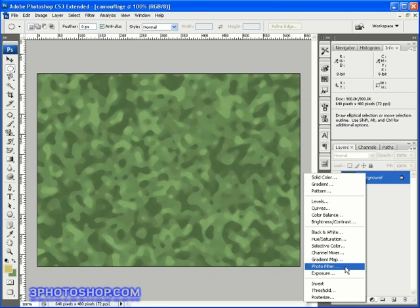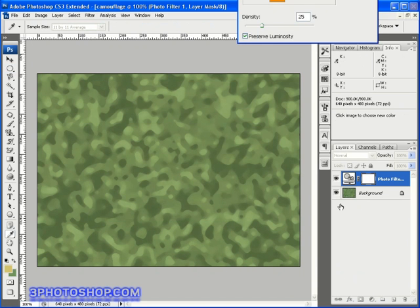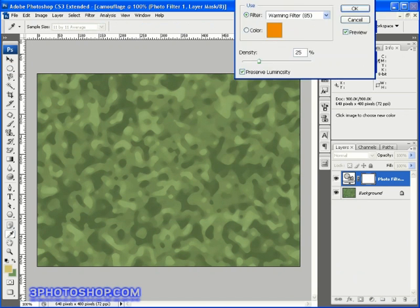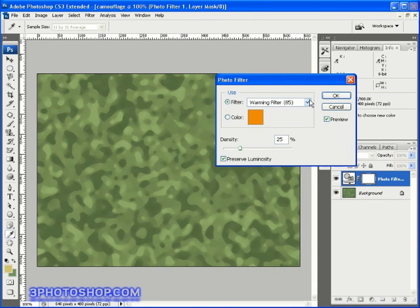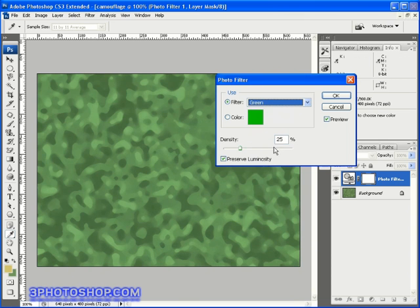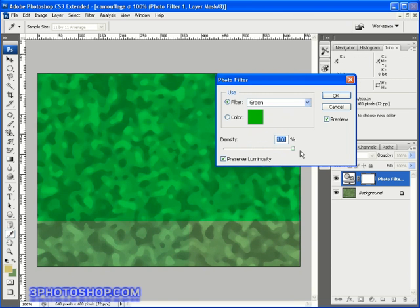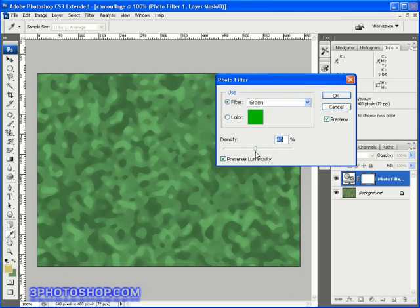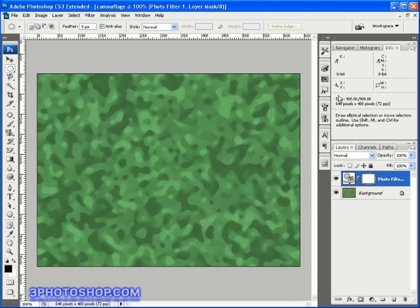Then just come up to the photo filter option and release. Then we can choose a green filter from the drop-down menu and then adjust the density of the filter accordingly. OK, I'm going to click OK to accept any changes I've made here inside the photo filter.